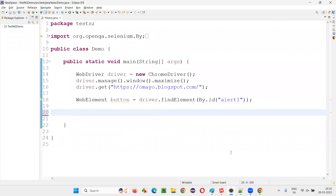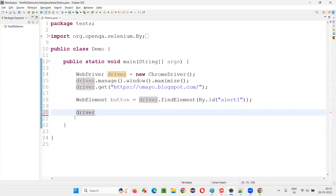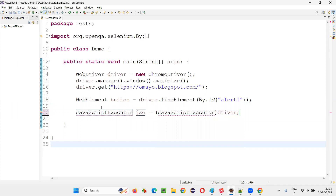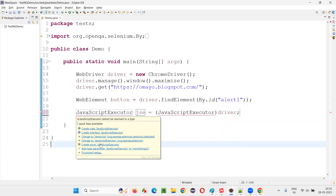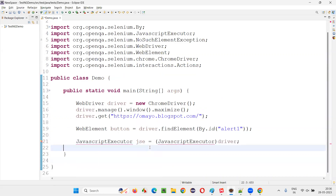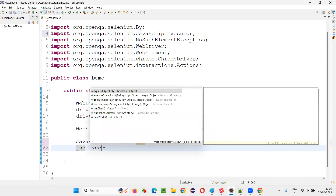I'll remove the Actions code. The third way to click on a button is with the help of JavaScript, by running some JavaScript code. For that, cast the driver using JavascriptExecutor, and write: JavascriptExecutor jc = (JavascriptExecutor) driver.